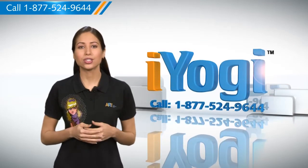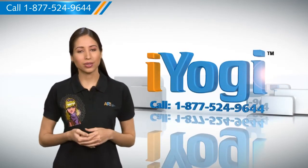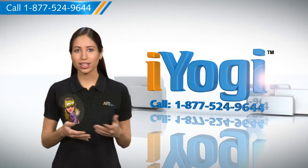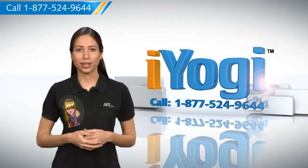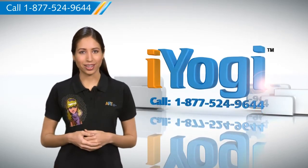And if you face issues on your PC that you need help with, just call iYogi. Good Karma!